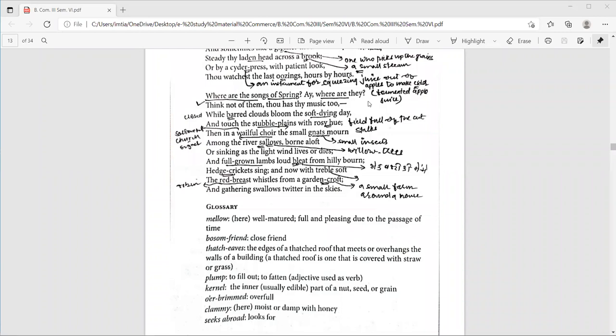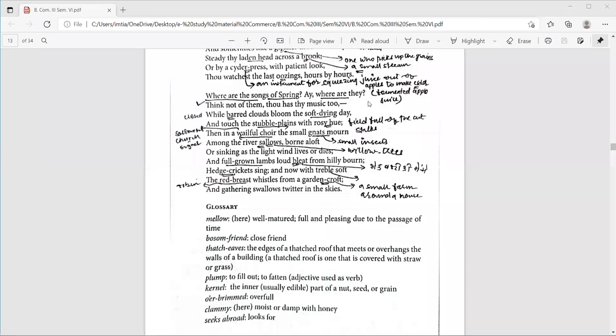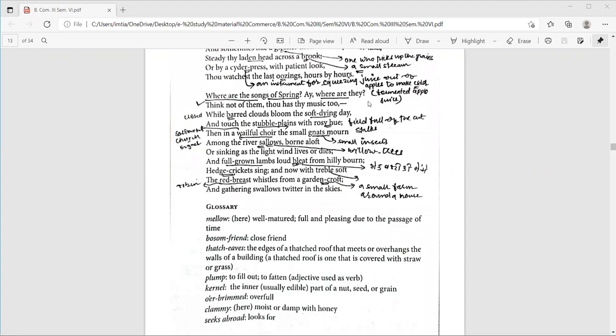And line 28 says, reads like this. Among the river swallows, bone aloft. Here, swallow is a willow tree. Bone means carried and aloft means up. So, I told you earlier that there are many difficult words in this poem. Now, in these lines which I am explaining you, the poet is telling us that one day autumn season will also pass and we have to face winter season. Or sinking as the light wind leaves or dies. Here the gnats sink means fly down.